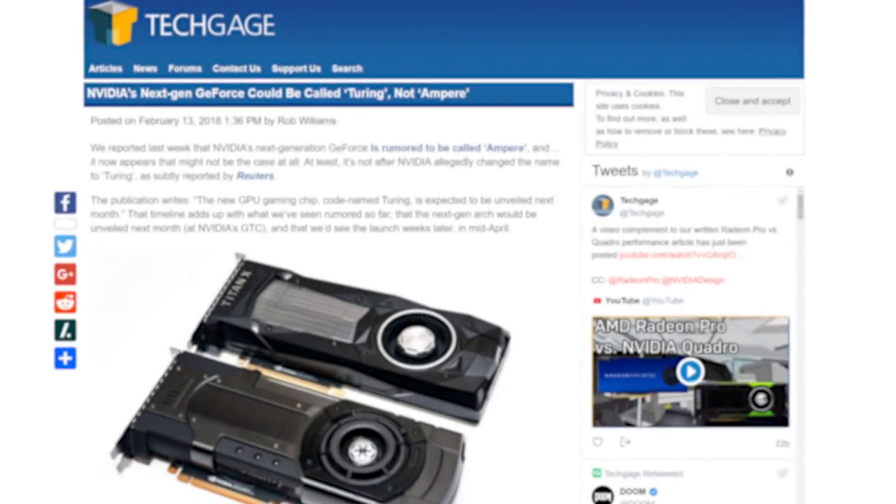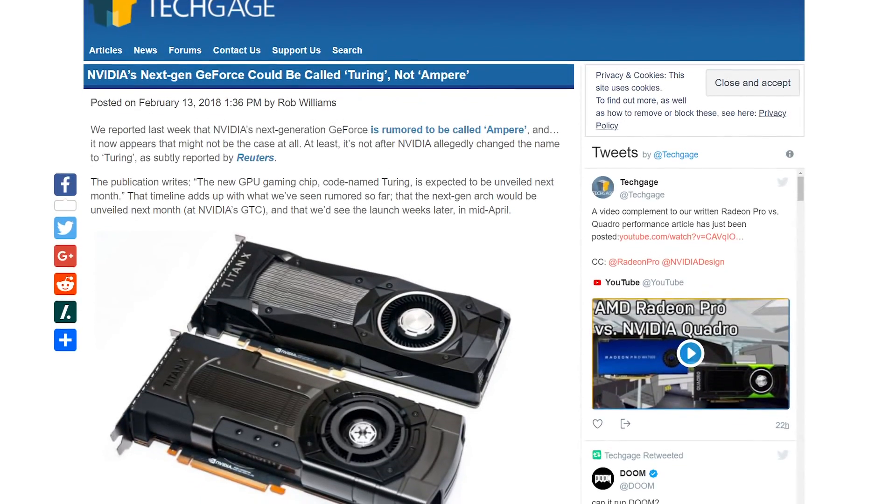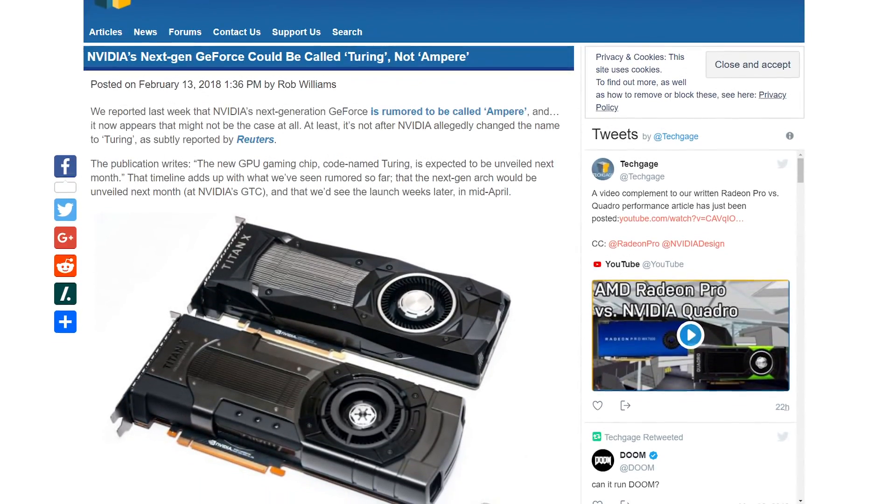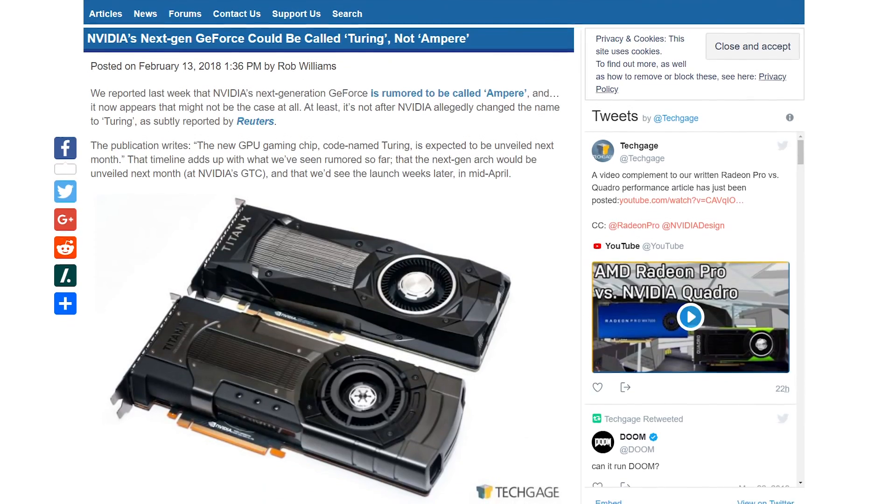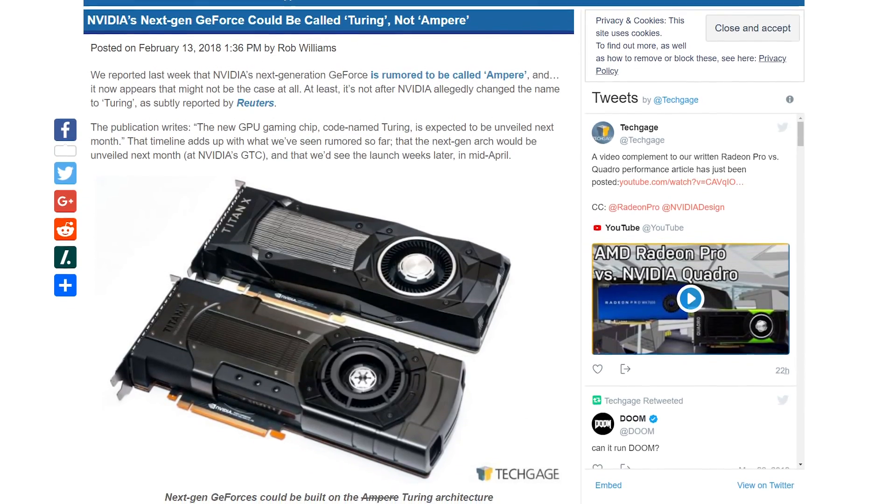Gotta hand it to NVIDIA, though, on this one, because next-gen NVIDIA cards, be it Volta, Turing, or whatever the name of the architecture actually is, actual spec leaks have been thin on the ground.